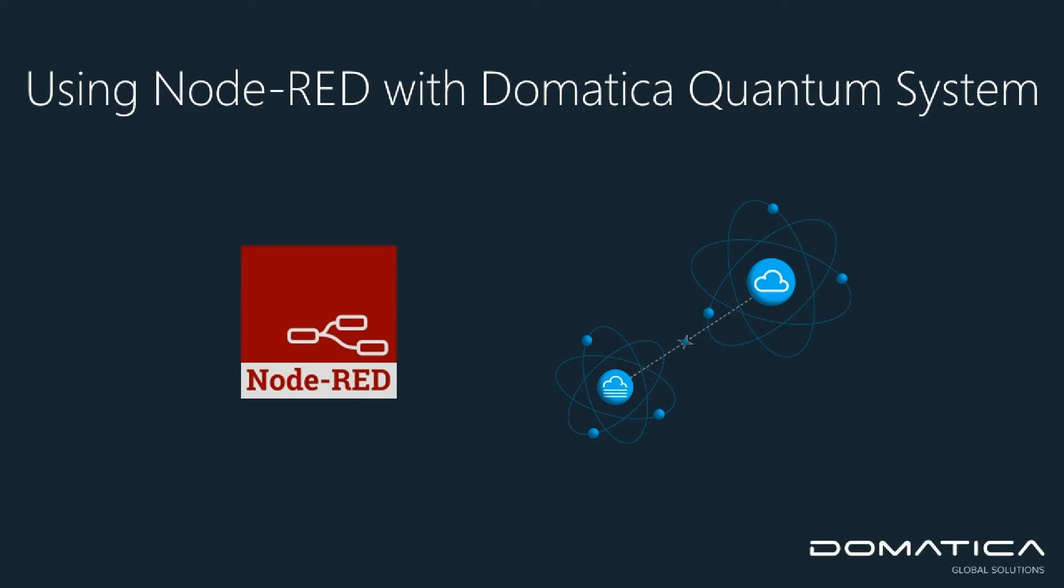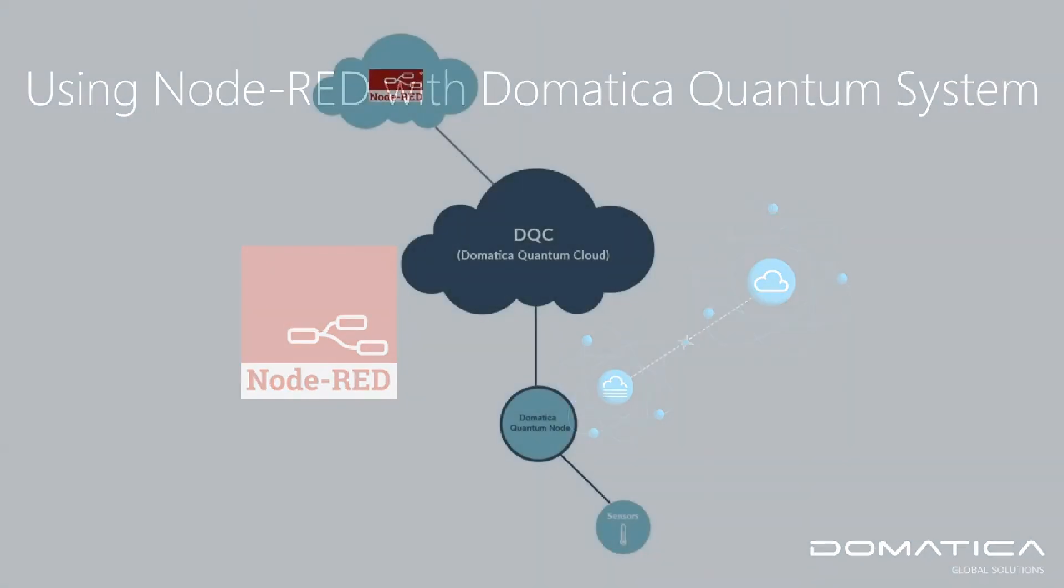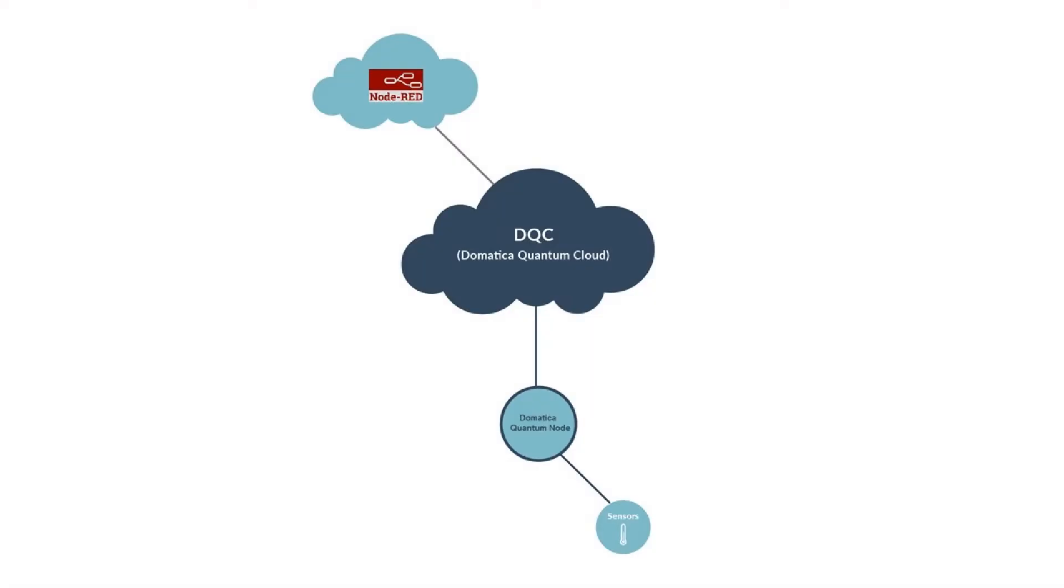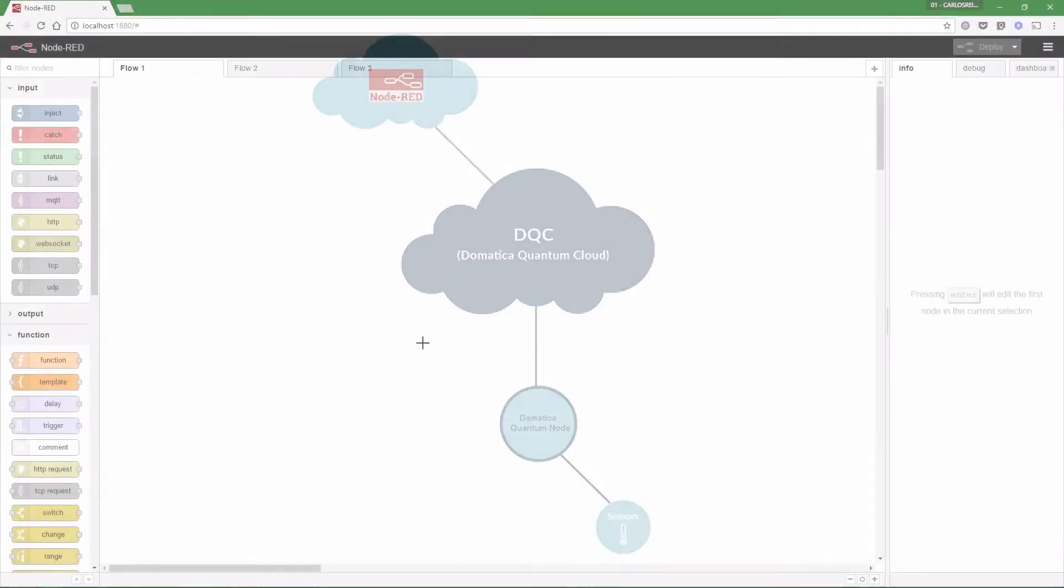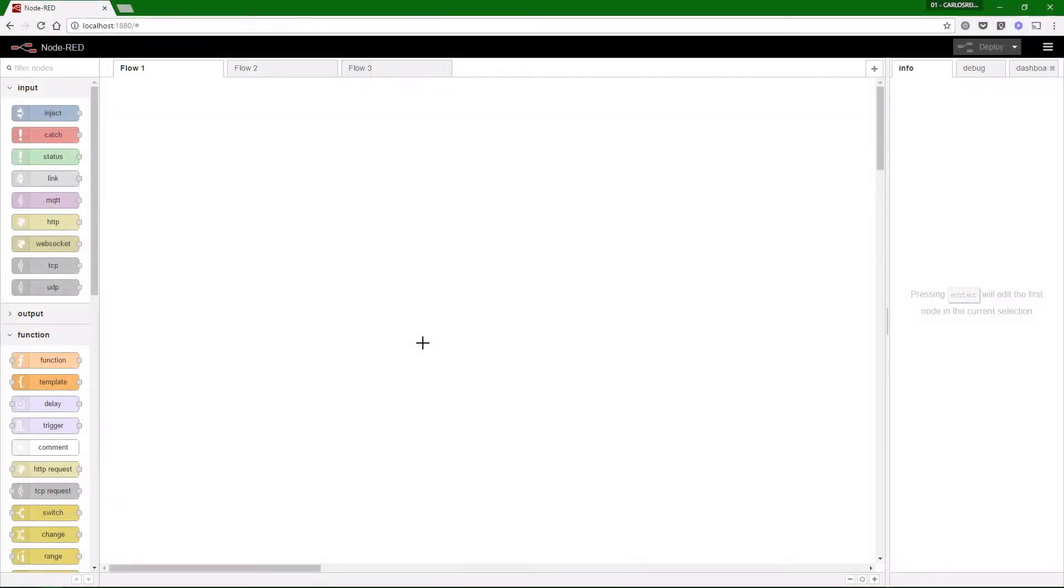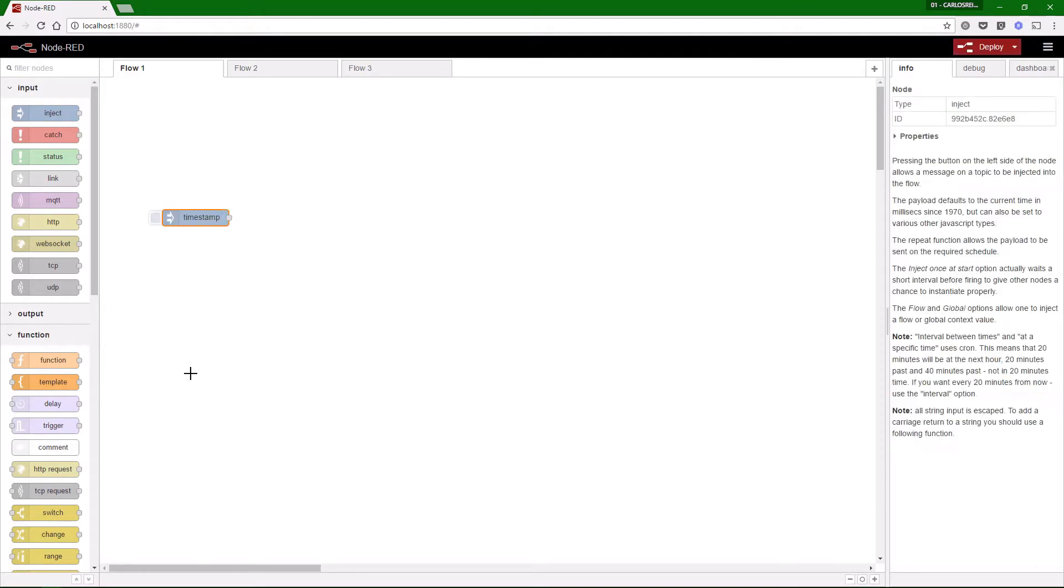Hi there. This video is to explain how to use Node-RED with Dometica Quantum System using REST API. Open your Node-RED in your browser and the first thing to do is to add an inject node.